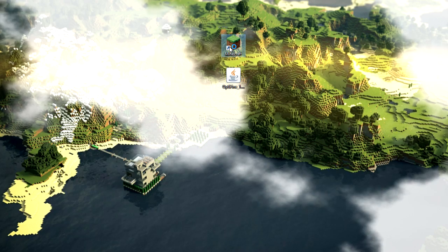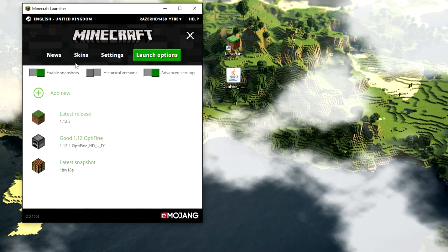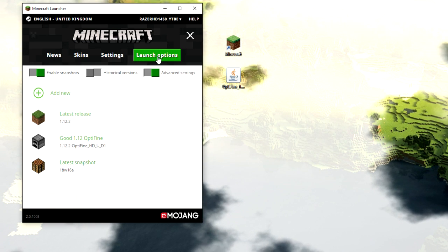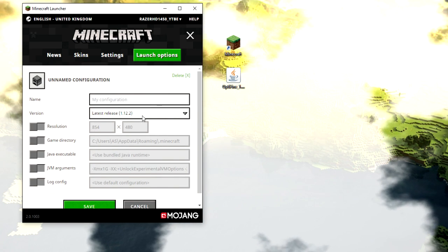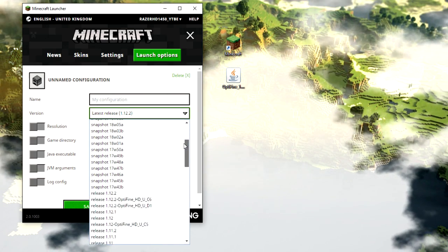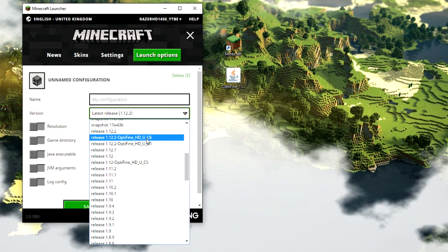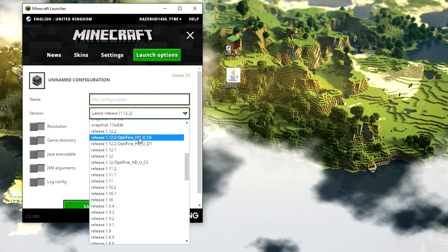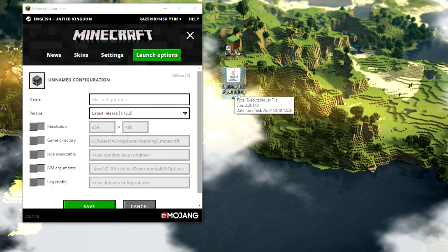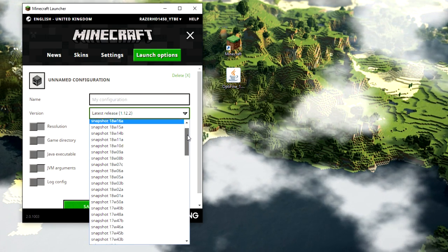Now load up Minecraft. Once it's loading, go to Launcher Options — you'll see the latest release version we had. Click 'Add New', then click on Versions and scroll down to find the OptiFine version. Yours won't have as many entries if you haven't played much. The OptiFine version has 'HD_U_D1' in the name, so look for that one in the list.